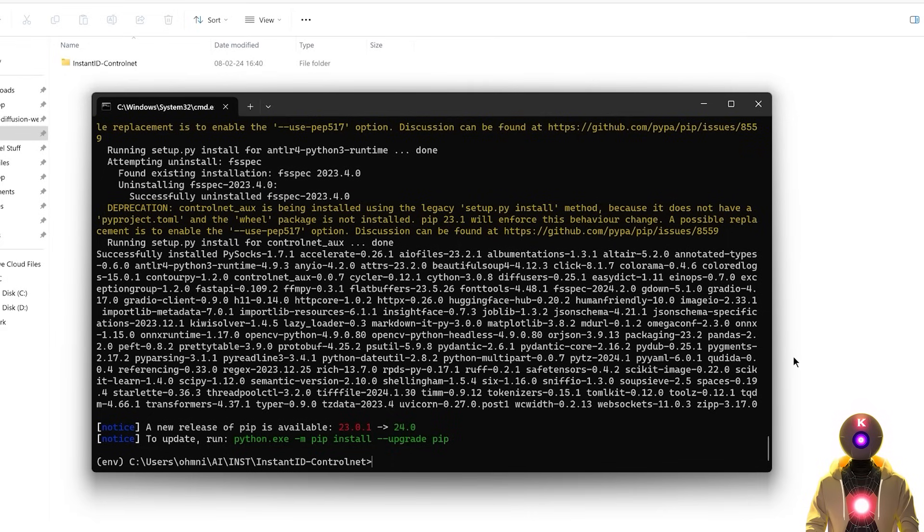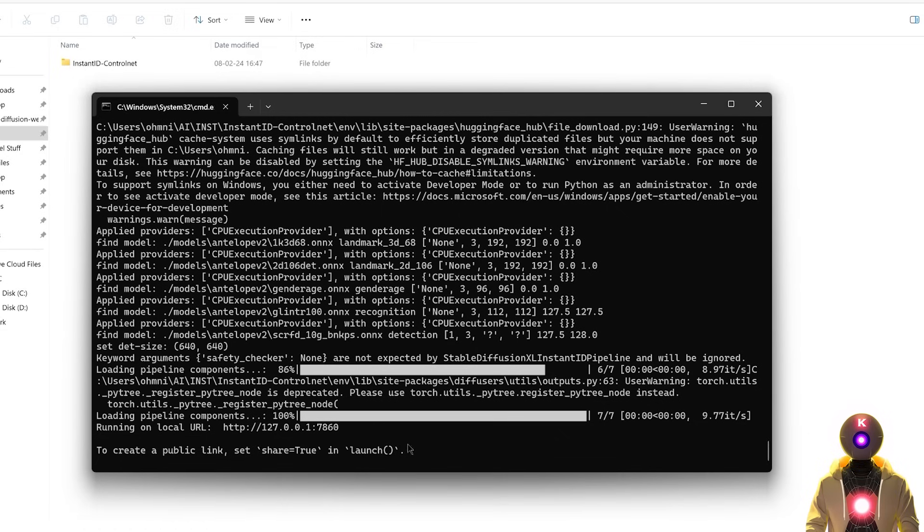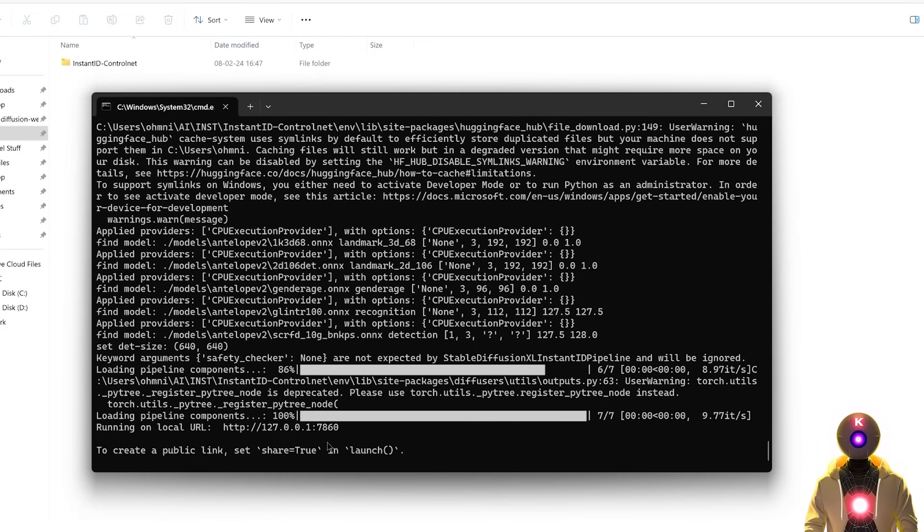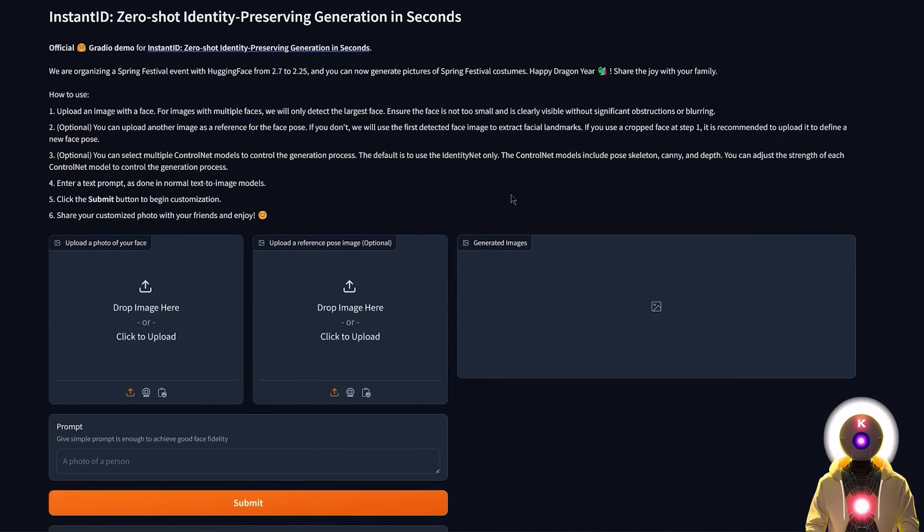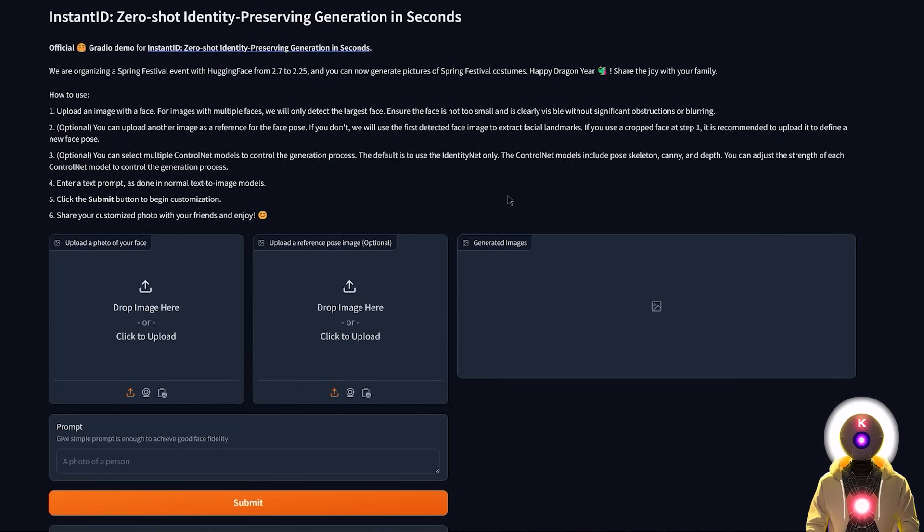And once this is done, you're going to type python app.py, and then press enter, which in the end should give you a local URL. And if you hold Ctrl and left click, you're now ready to use the standalone Instant ID web UI version.